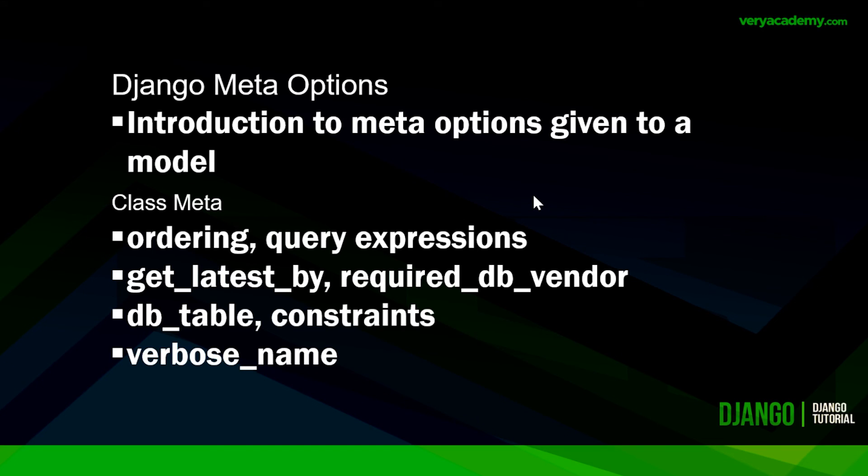So that concludes this introduction to meta options given or used in a model. So here, as you've seen, we've looked at ordering, get_latest_by, required_db_vendor, db_table, constraints and verbose names.